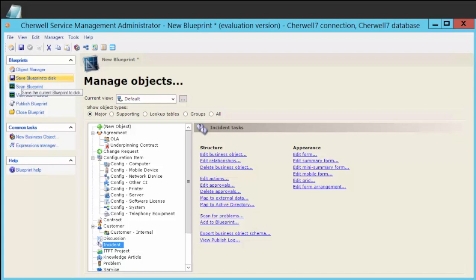Hello, this is Daniel Mulligan from Beyond20, and today we're going to take a look at modifiers for text in ShareWell Service Management.